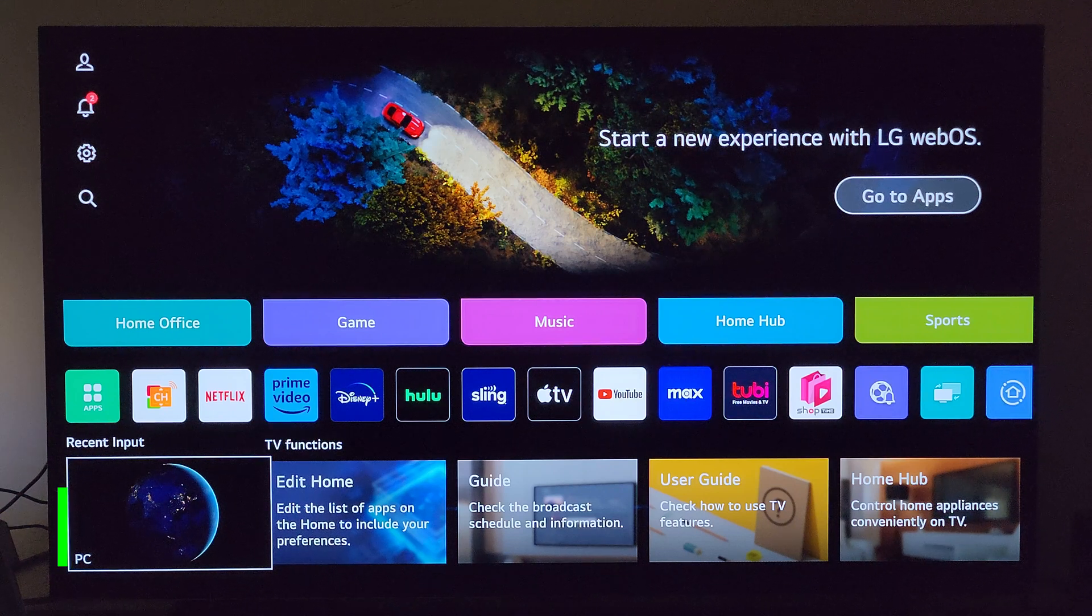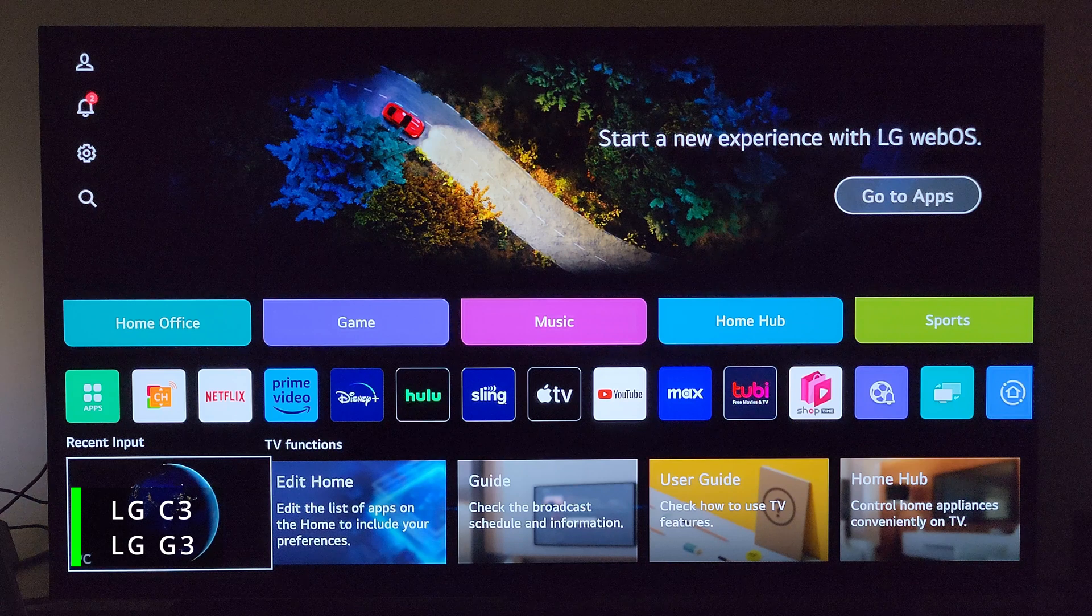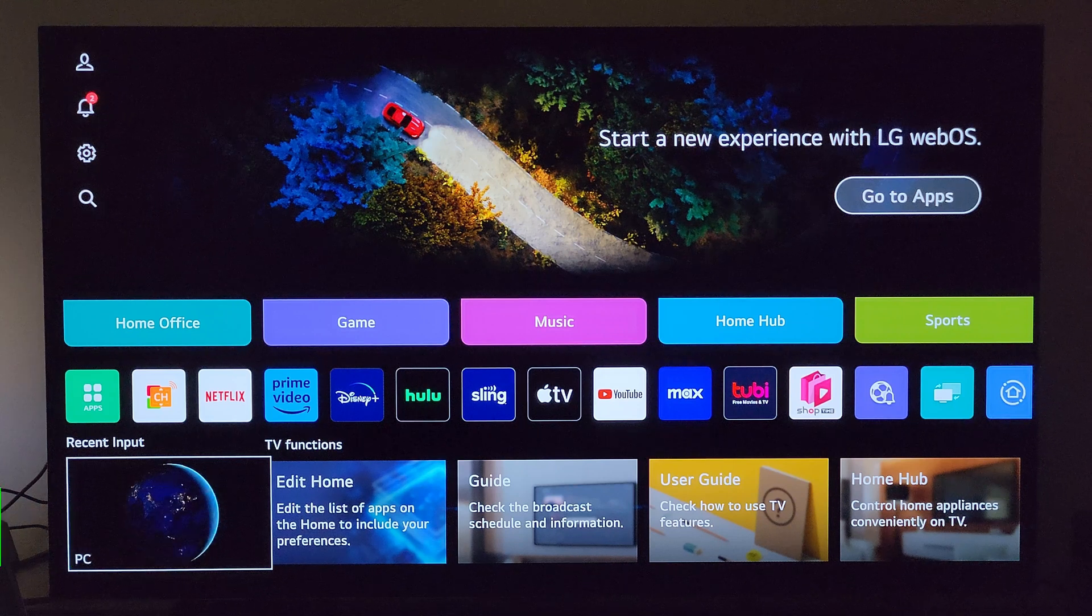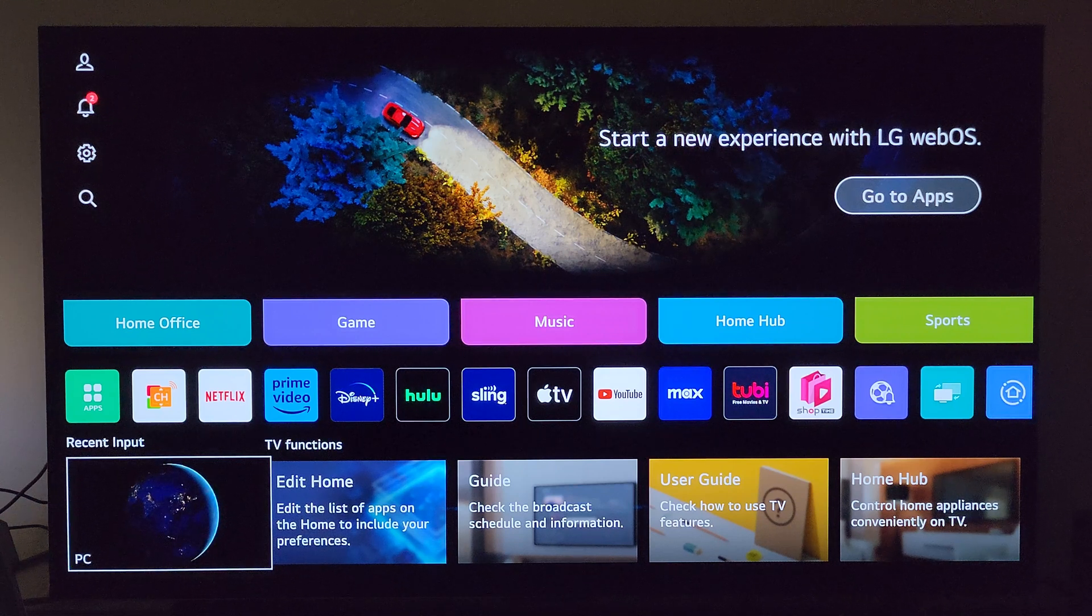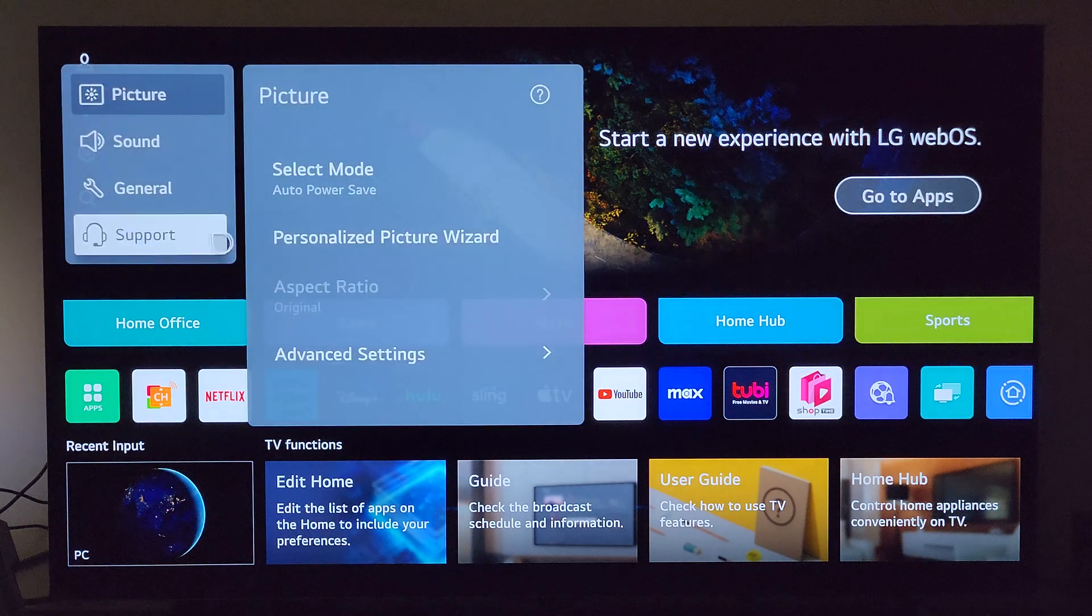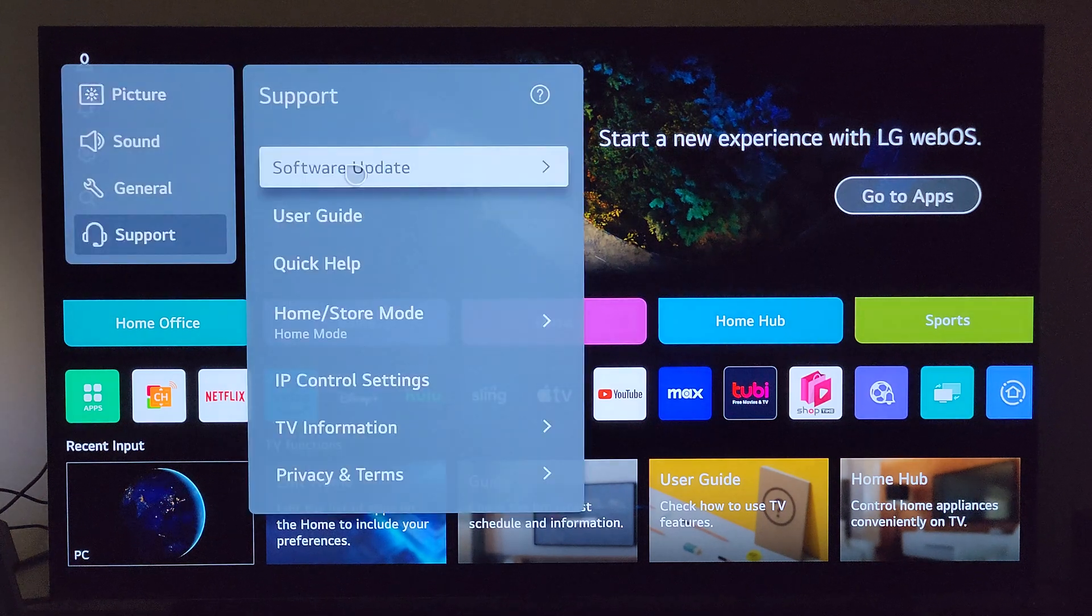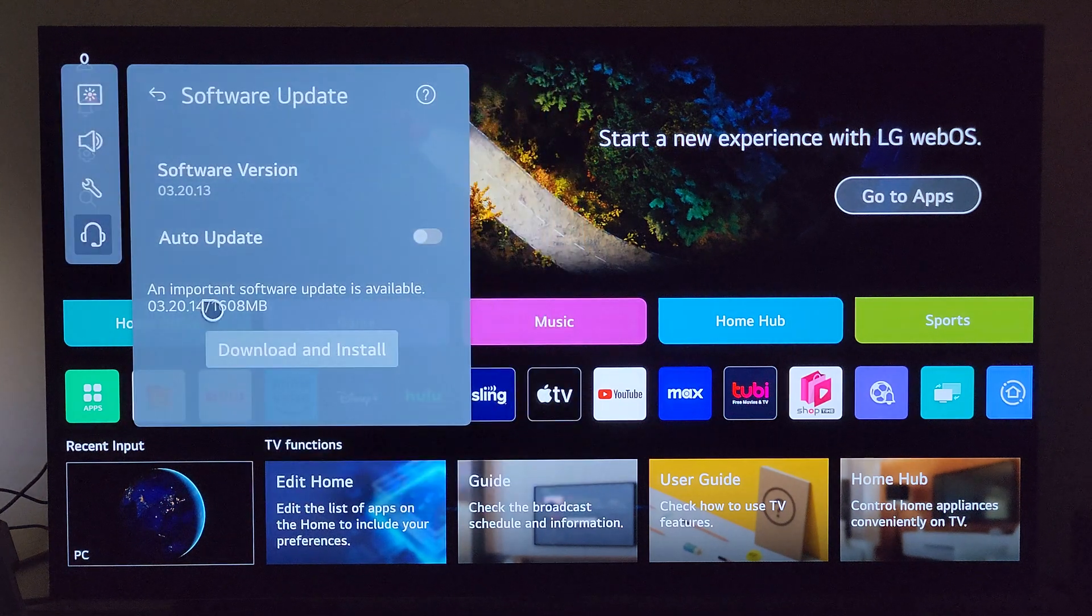Specifically the LG C3 and G3 for this particular update we're going to talk about today. So let me go ahead and head into the settings and we'll head over to support, software update, and you can see it.